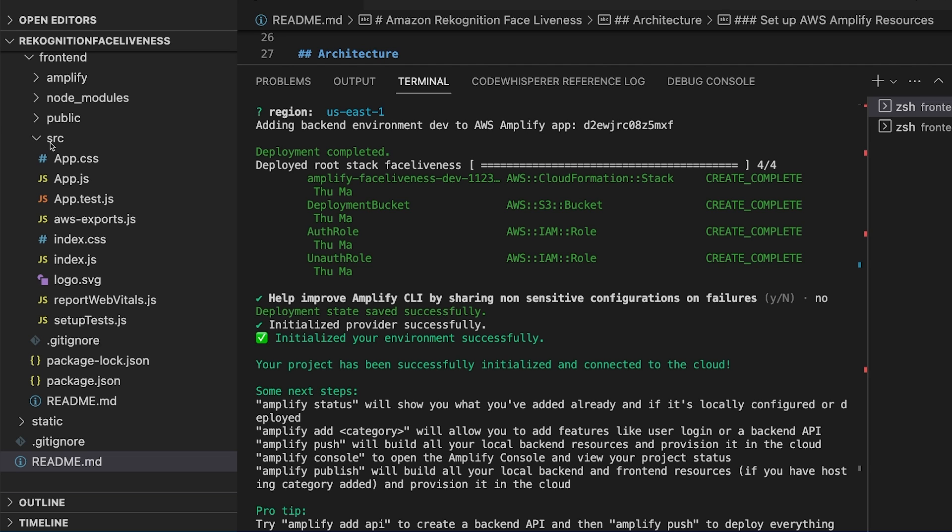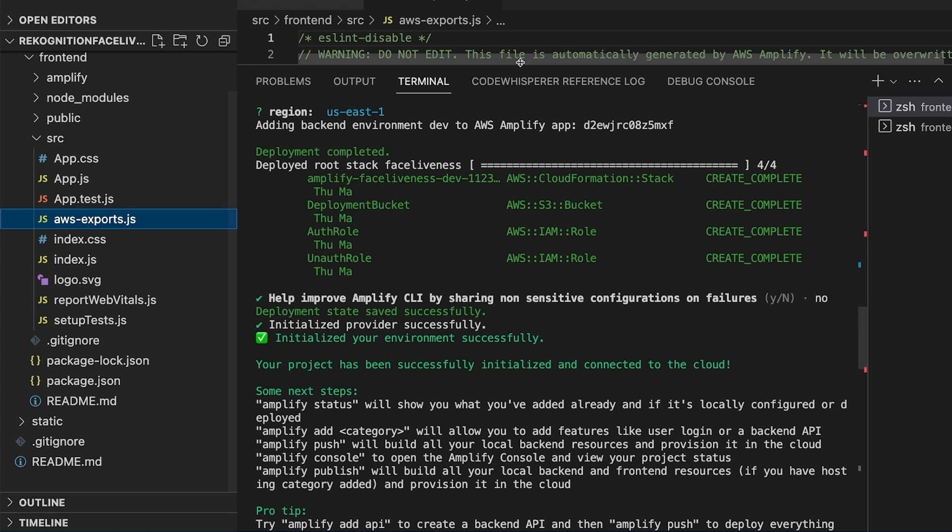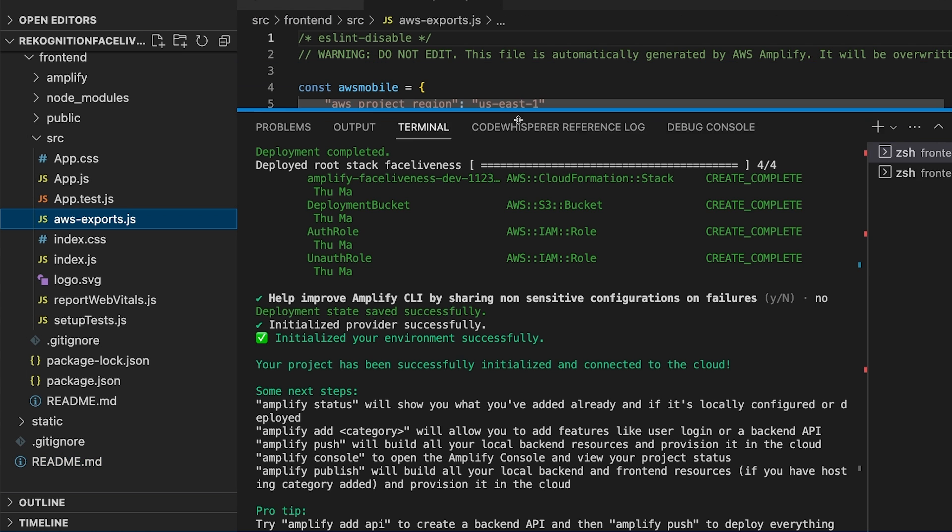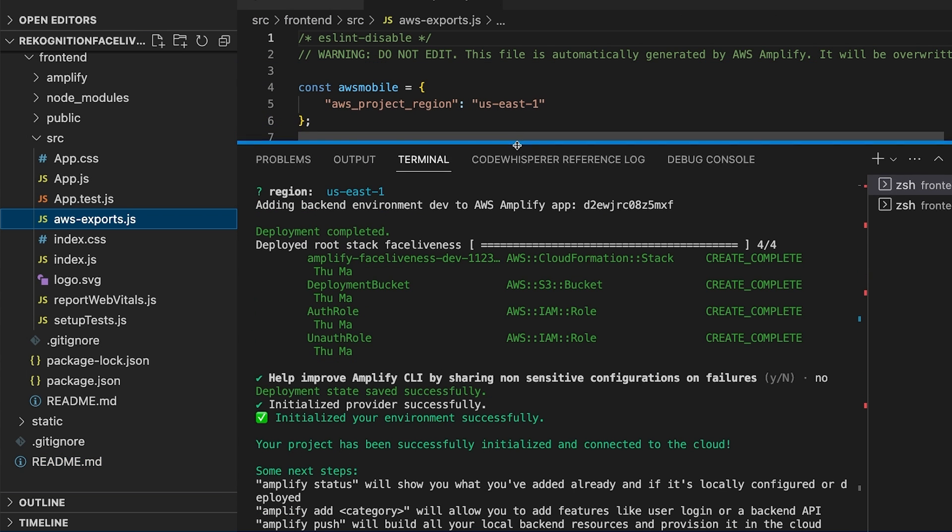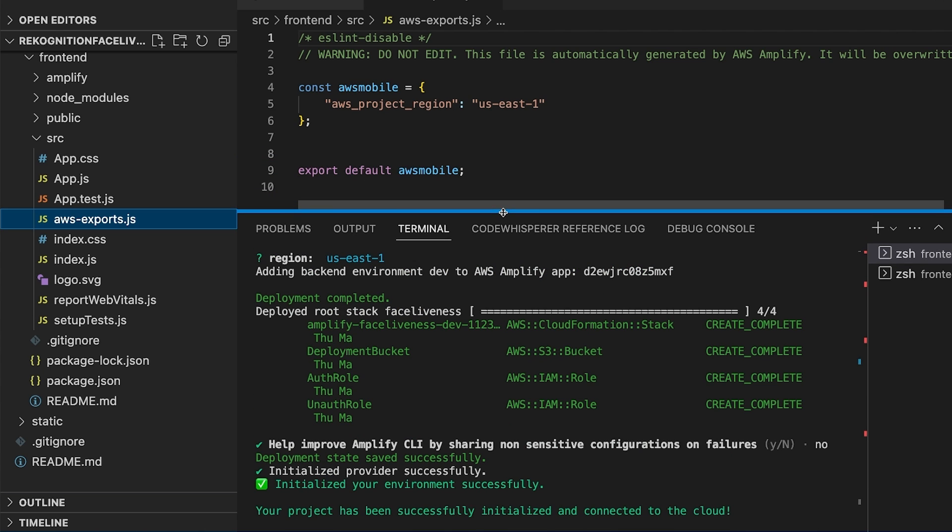A file called awsexport.js was created in the source folder. It contains all the configuration services we create with Amplify. We will use this file when connecting the frontend with backend services.